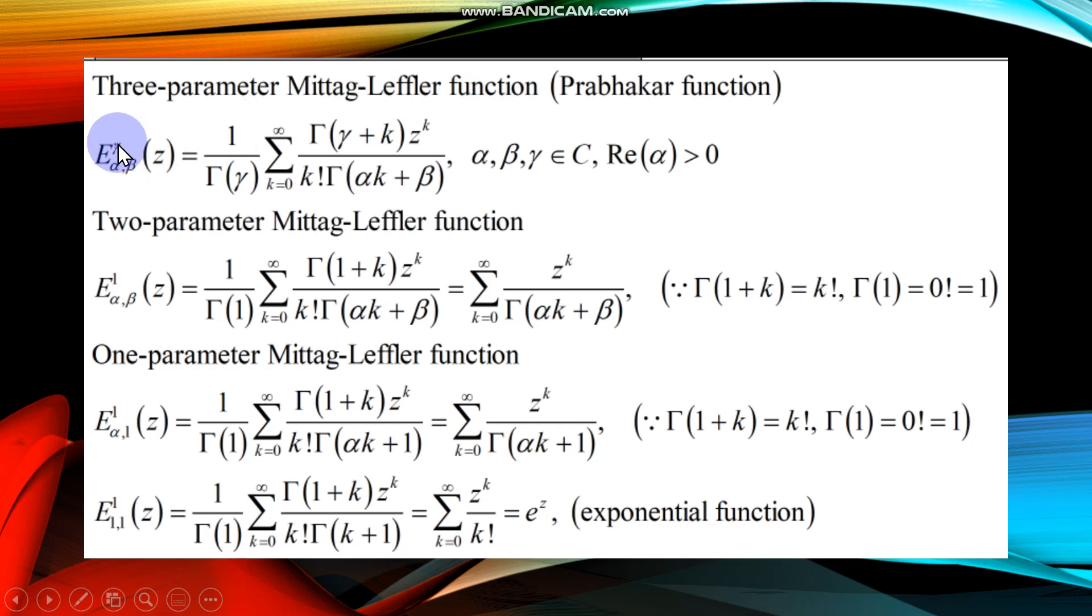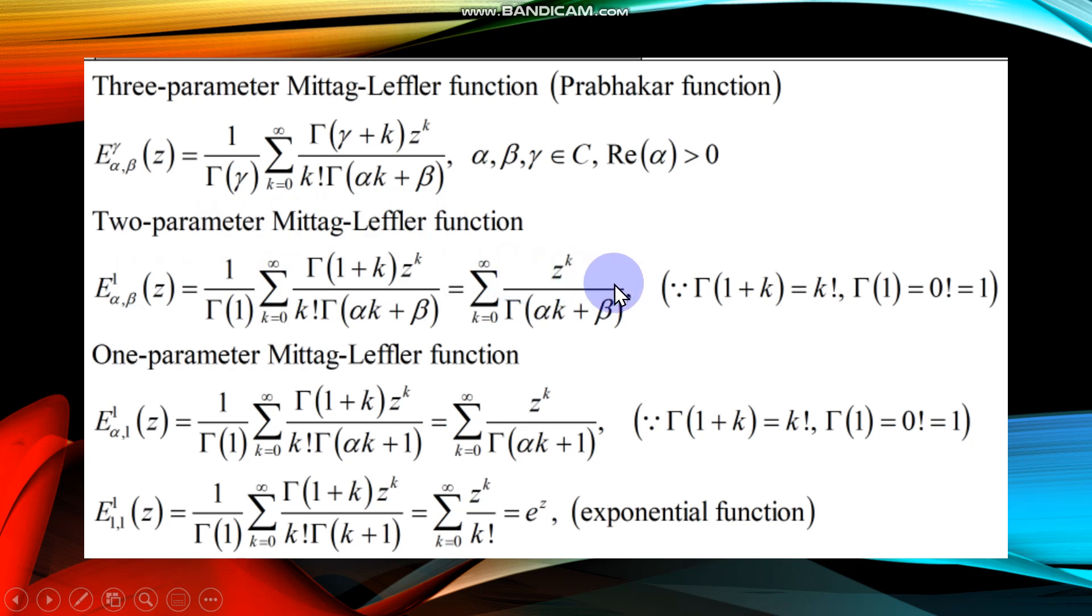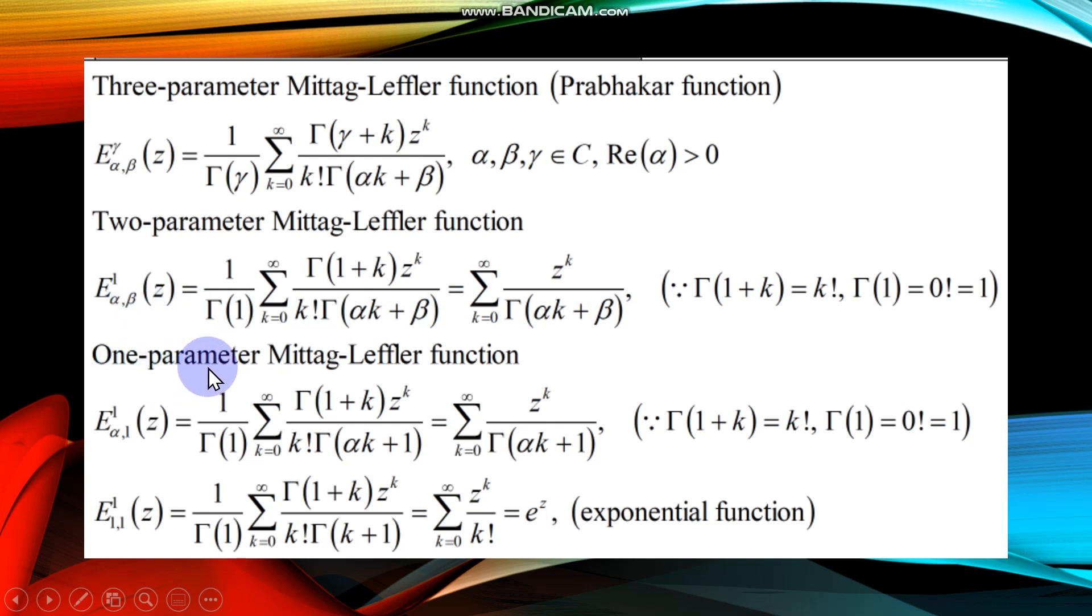If gamma is substituted as one, then it reduces to two-parameter Mittag-Leffler function as shown by the second equation. Likewise, if you put beta to be one, then the function reduces to one-parameter Mittag-Leffler function as you can see by the third equation on the slide.